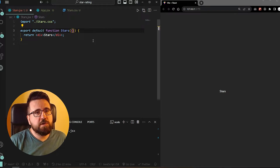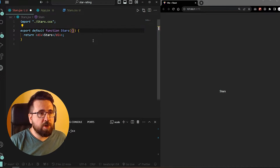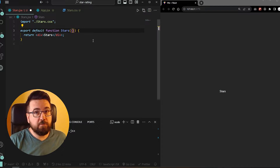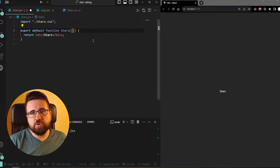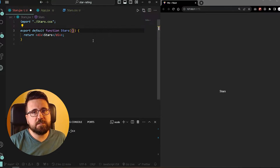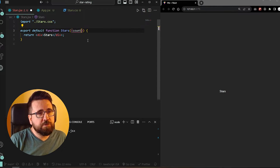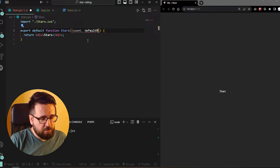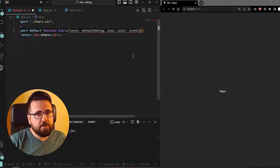As I've said, the component is going to be fairly customizable, so we are going to have some props. The component is going to have some default behavior, so even if you don't add anything to it, by default we're going to show a star rating component with five stars set to zero and with some predefined values. The props we want are: count, defaultRating, icon, color, and iconSize.